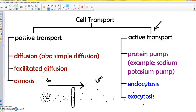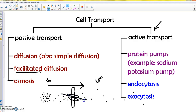Sometimes molecules need to move with the concentration gradient but they have too much of a charge, so they might get stuck at the hydrophilic heads of the cell membrane, or they might be too big. They just need help getting in. That's facilitated diffusion — diffusion that needs help — and that help comes in the form of a protein embedded in the cell membrane. It creates a safe passage, like a hallway, for those molecules to cross. This is typically a channel protein.